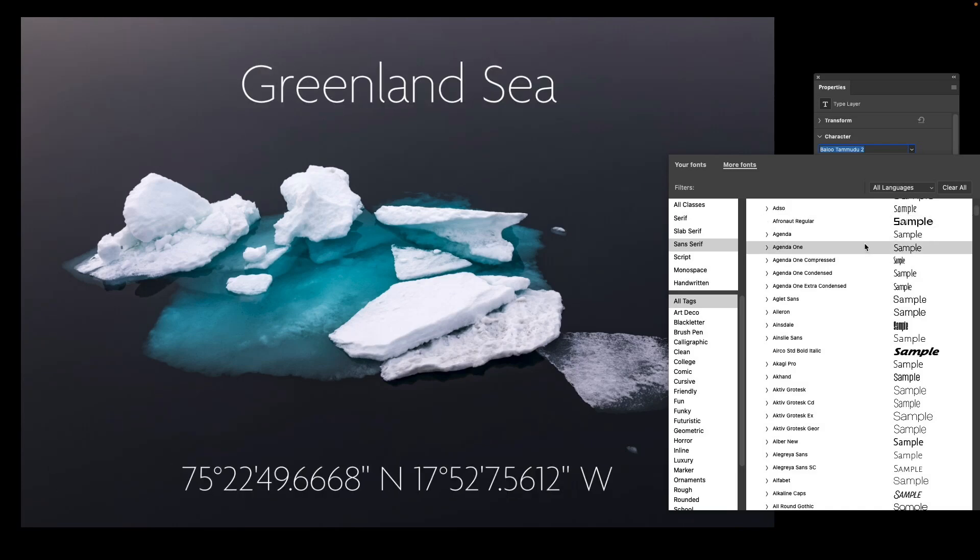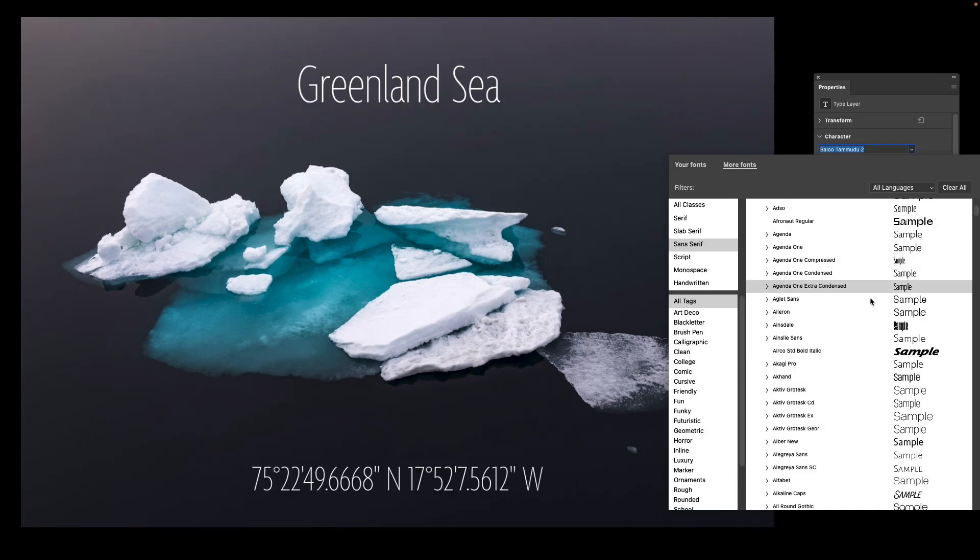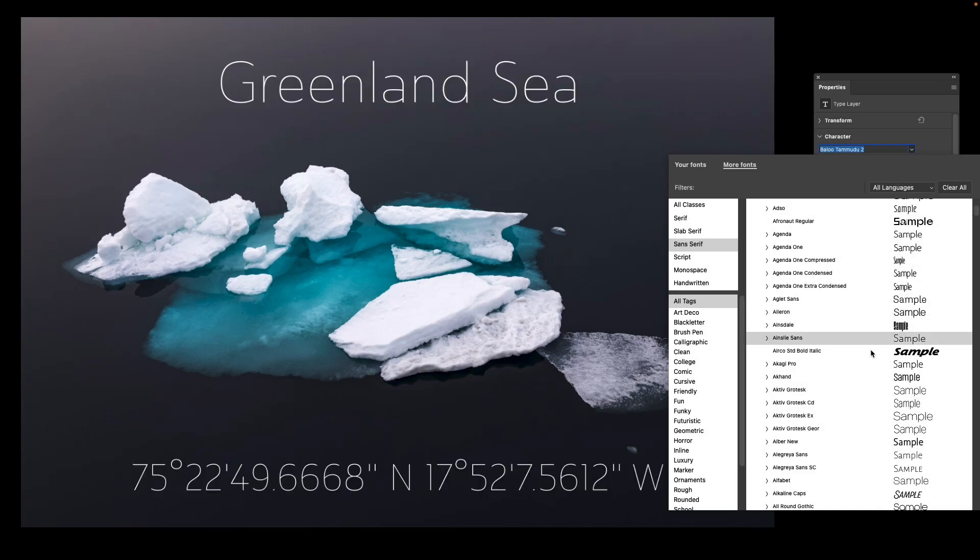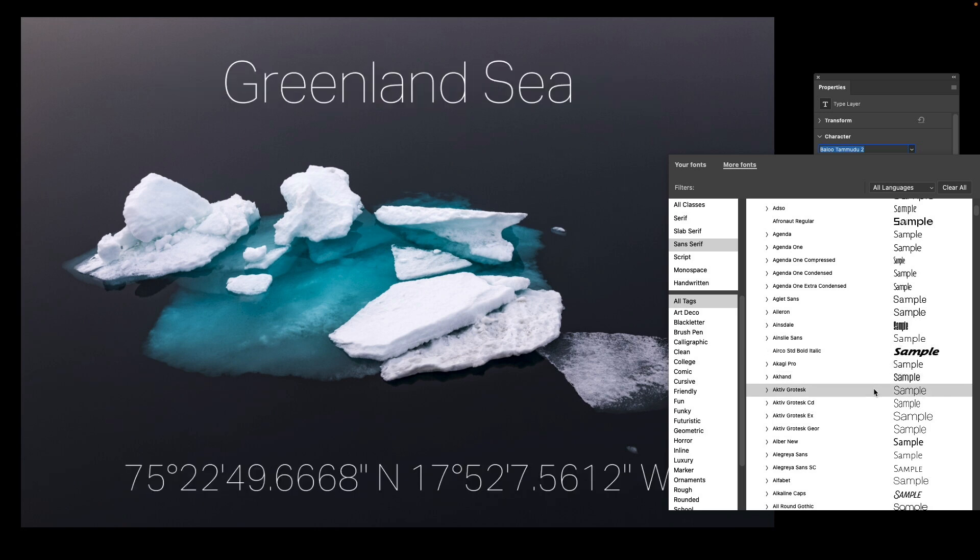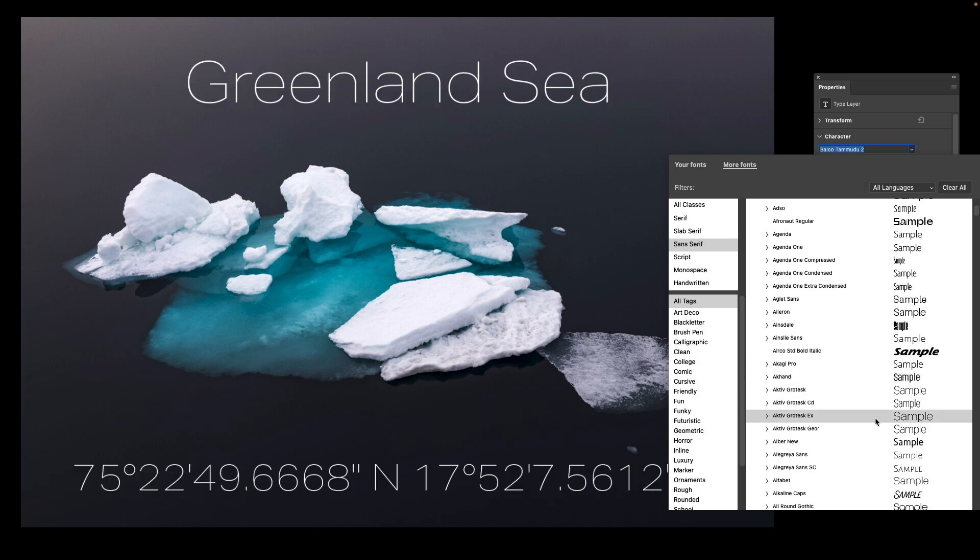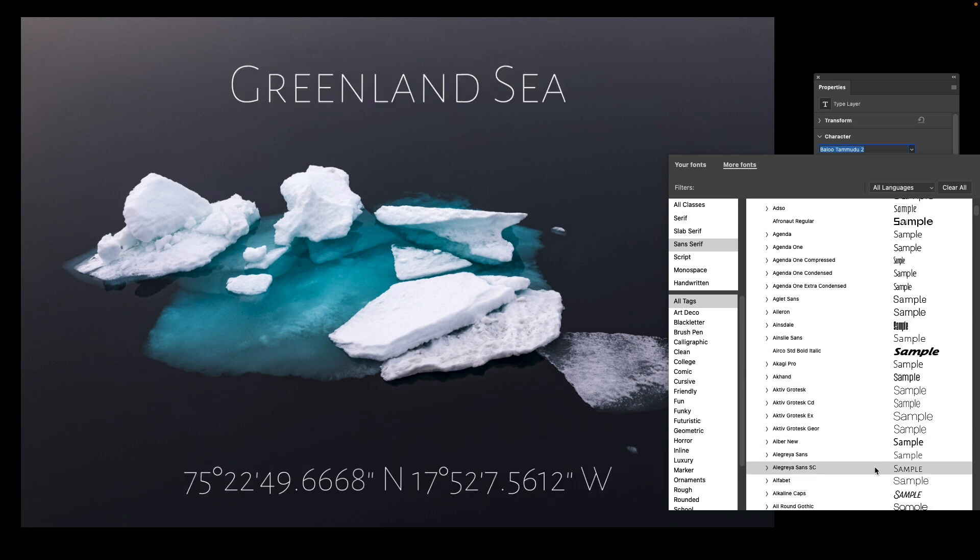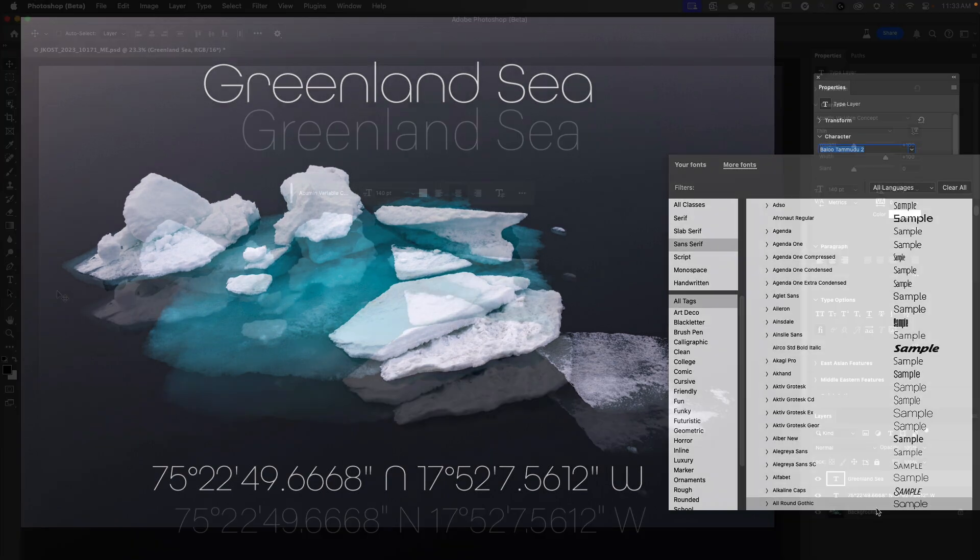You can now use the More Fonts tab in the Font Browser in Photoshop to preview over 25,000 Adobe fonts live on Canvas in real time, even if the font is not installed locally.